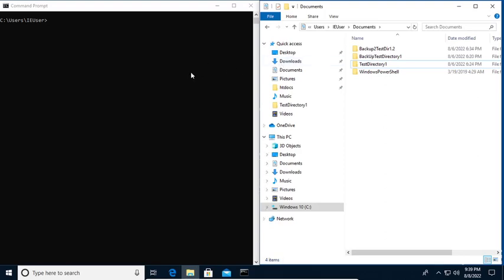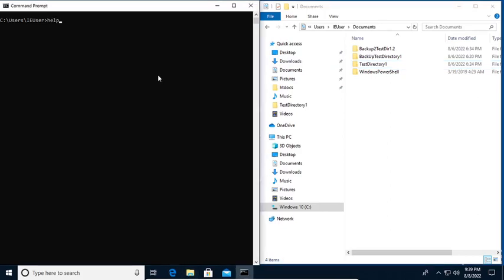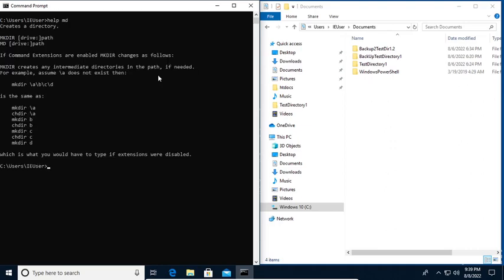Now let's work on the command for creating a new directory. Last time we used MD. If we try to type MD, you will see it's a way for you to create a new directory inside of our current directory, depending on the commands or set of commands that you will be making.